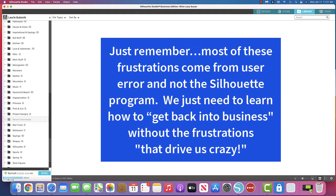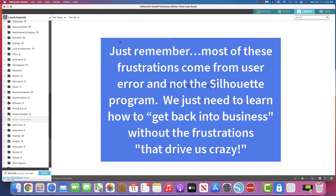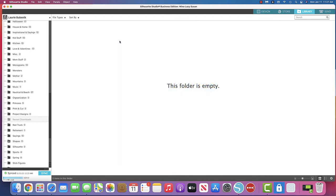I hope that this doesn't happen to you, but if it does, I hope that this video will help you know what to do when it does occur. As much as I love my Cameo, there are a few things that drive me crazy and I hope that these little tips will help you so that you can get back on the road to crafting.